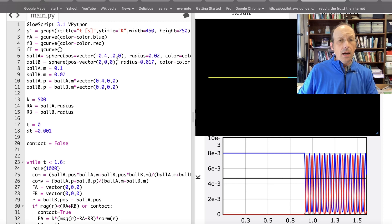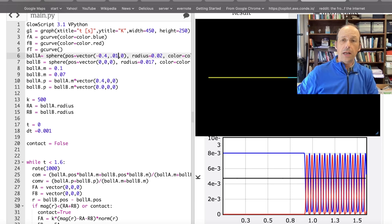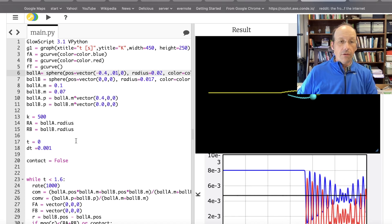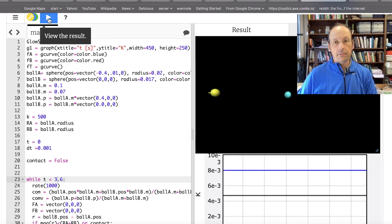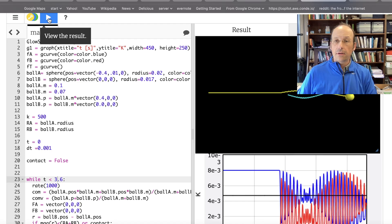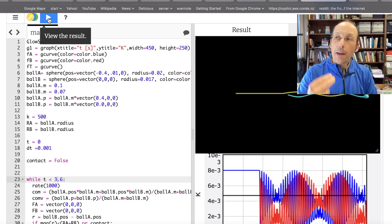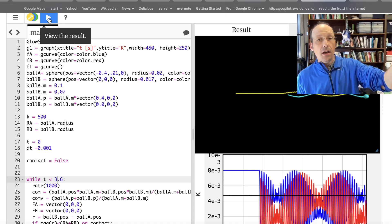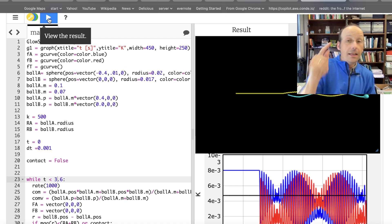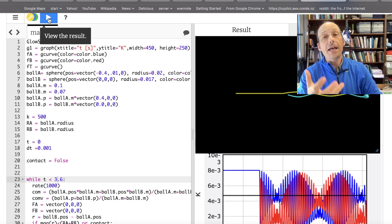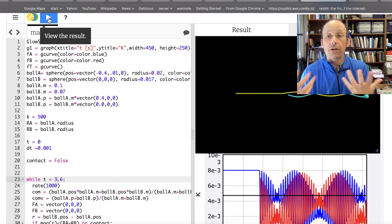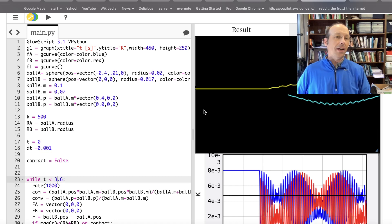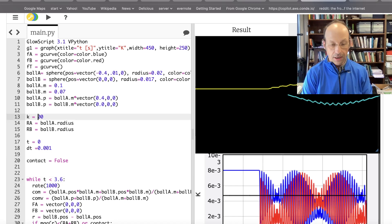Let's go back and give ball B a glancing collision and see what happens. I'm going to run this for a longer time because I want to show you something really important. Are they stuck together? Yes. What happened to the energy? In both cases — head-on and glancing — the total energy is constant. Let's change the spring constant to 800 and see what happens. Is kinetic energy conserved? No. Is momentum conserved? Yes.